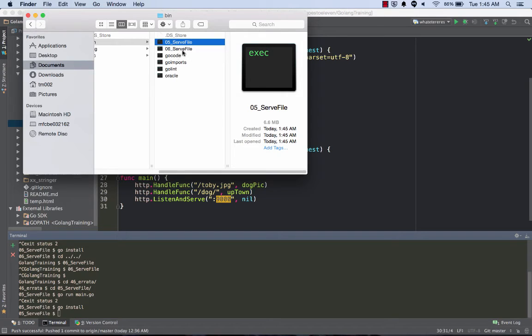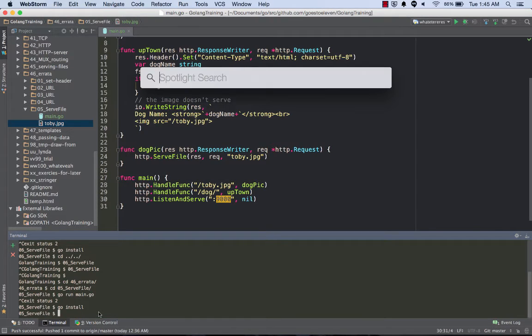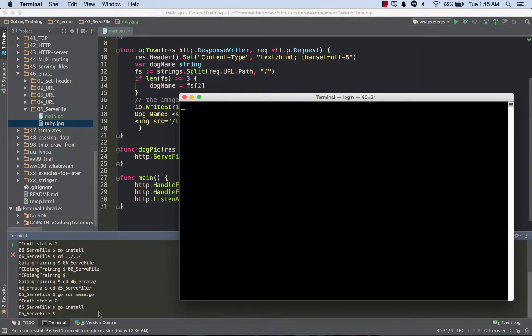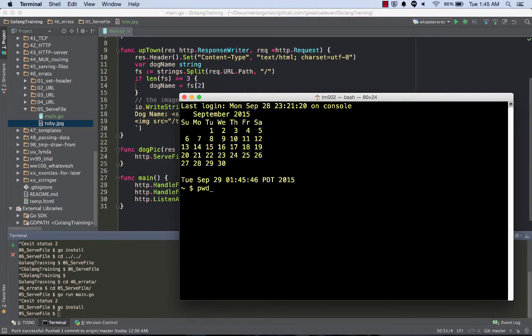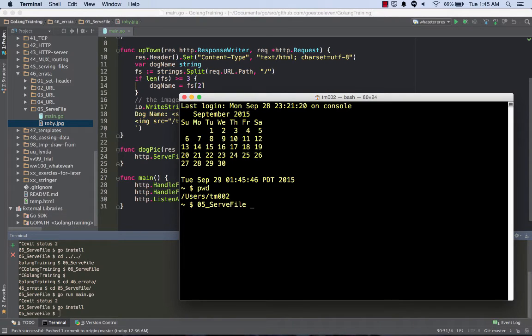I'm gonna do go install, so that just installed it, which means that it went over here to my workspace. There's my workspace and it created the binary and it created that file 05 serve file. I can now run that from anywhere in my computer, so I can launch my terminal. Right now I'm just in my default user place, home or something like that.